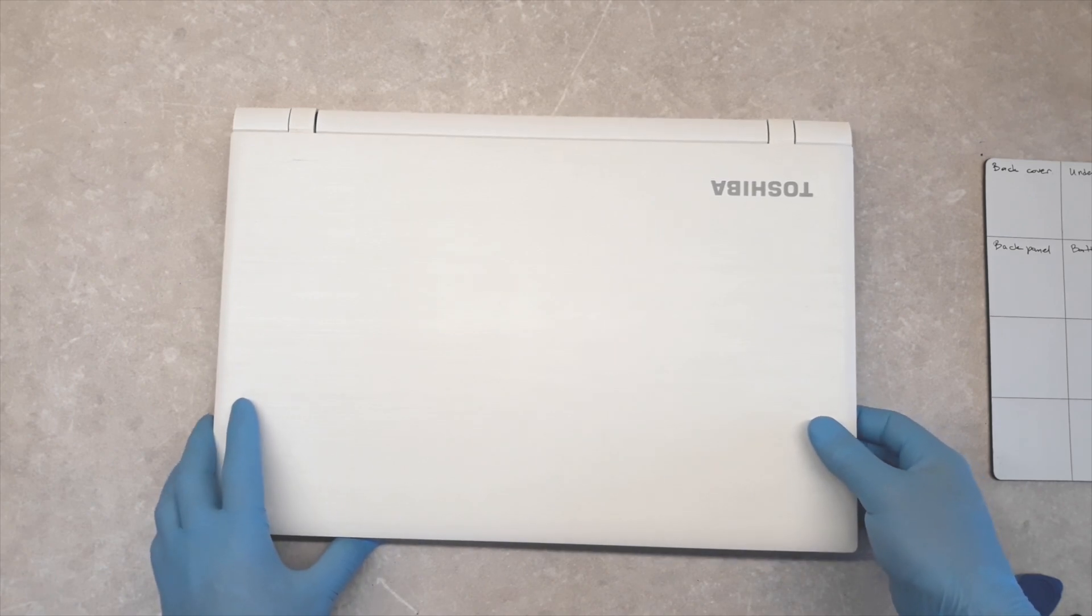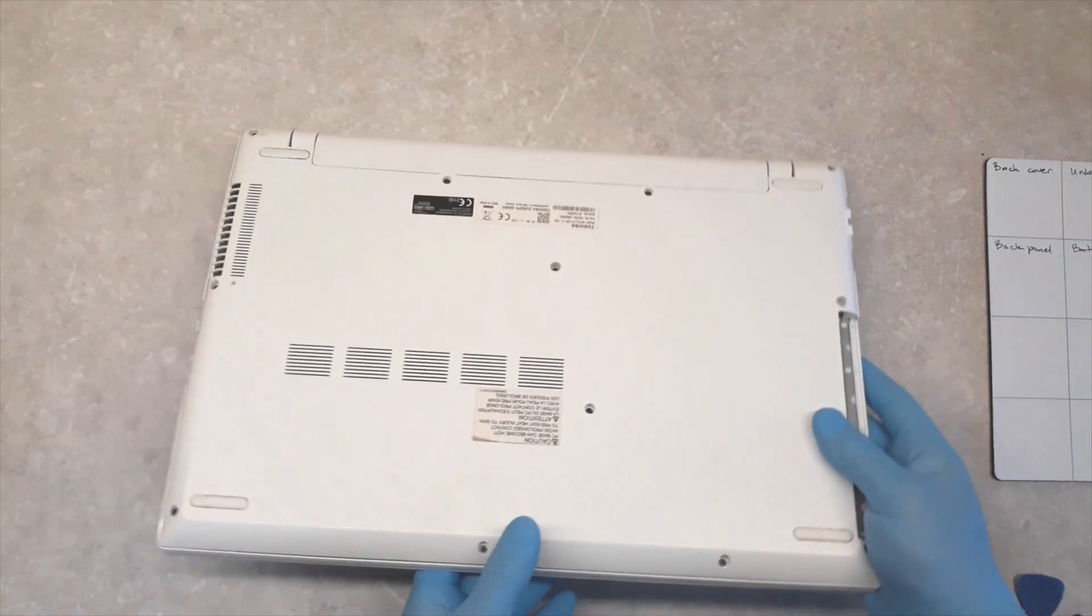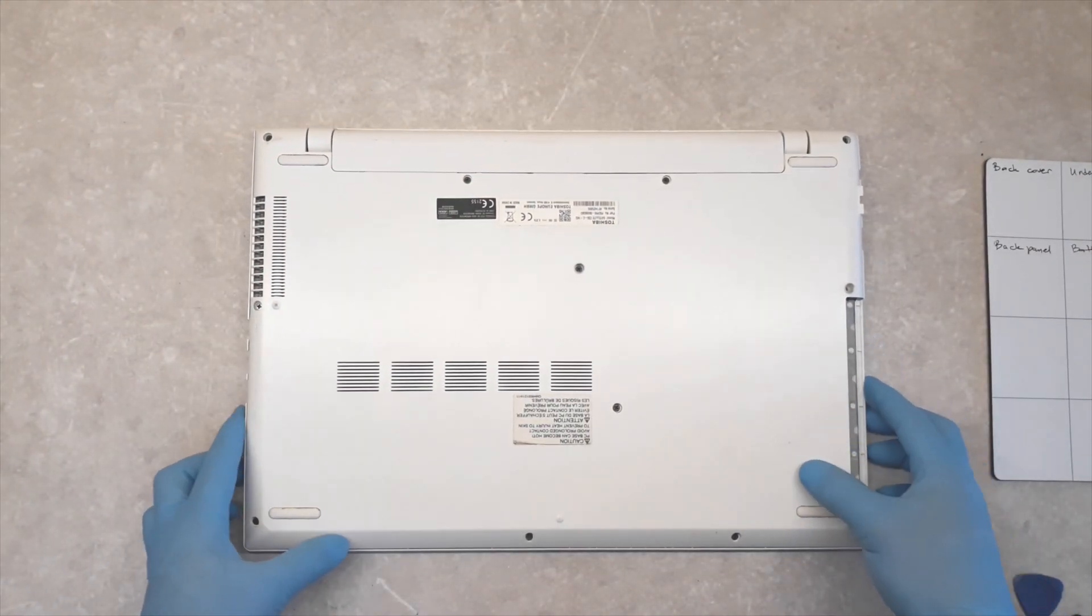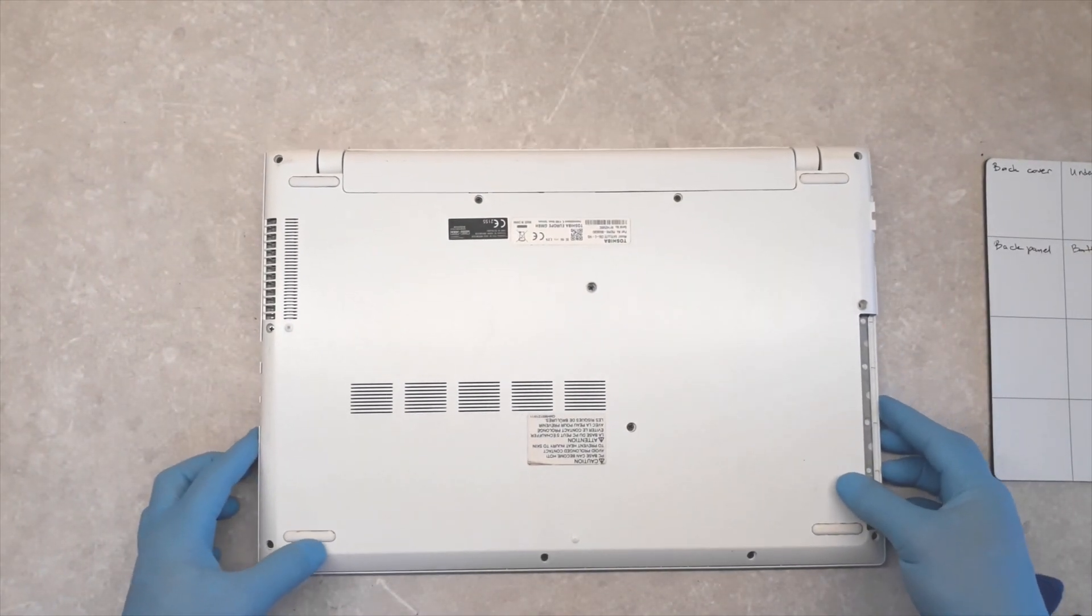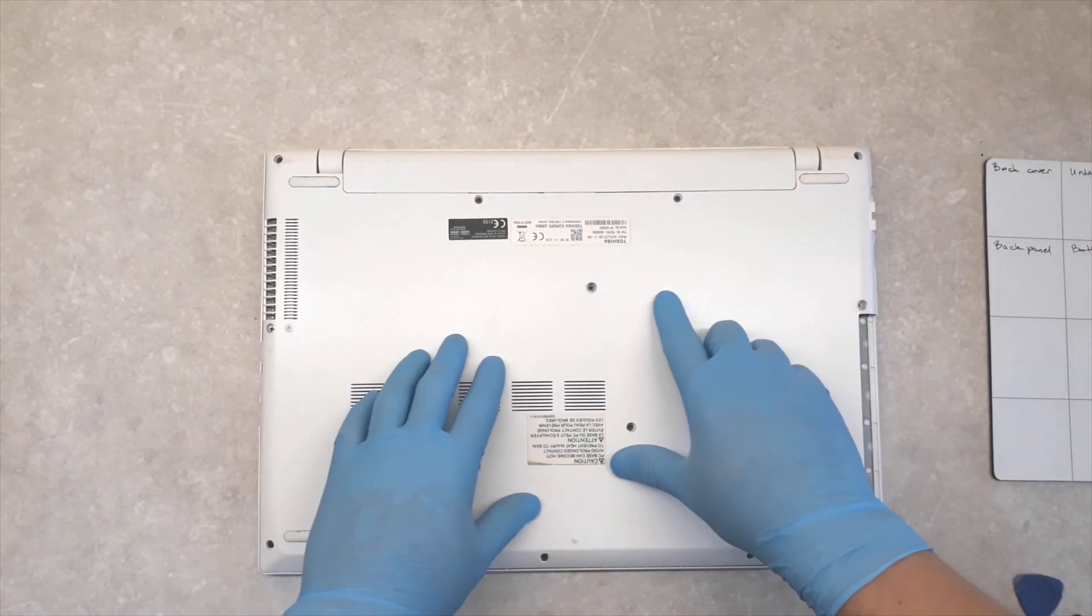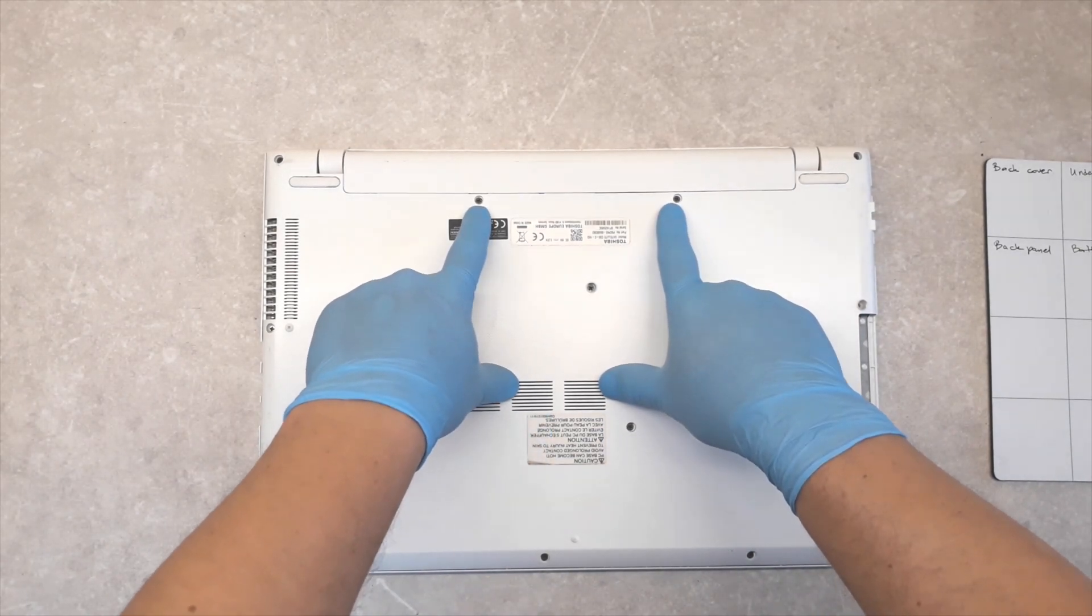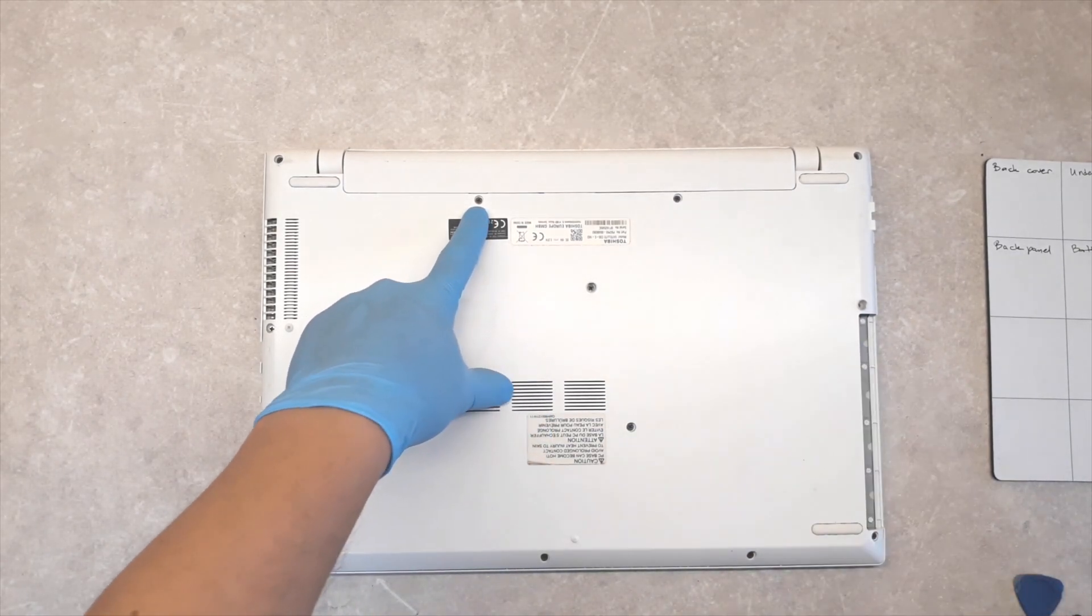First we have to turn it back. To release the battery, unscrew these two screws.